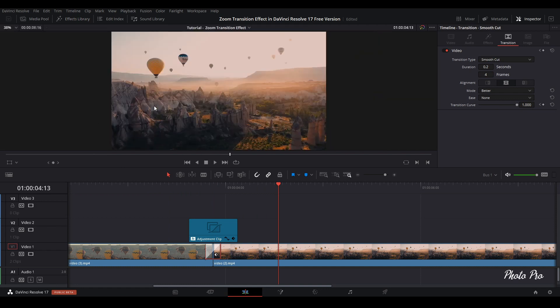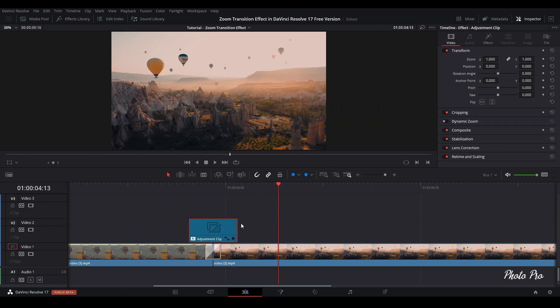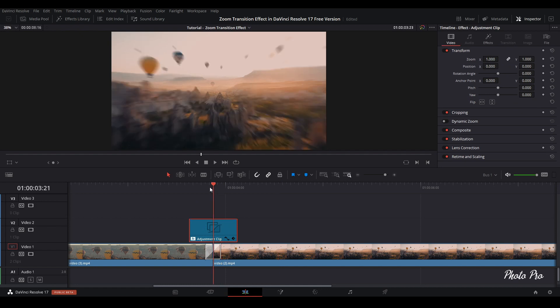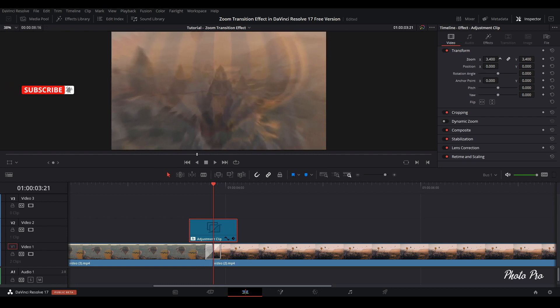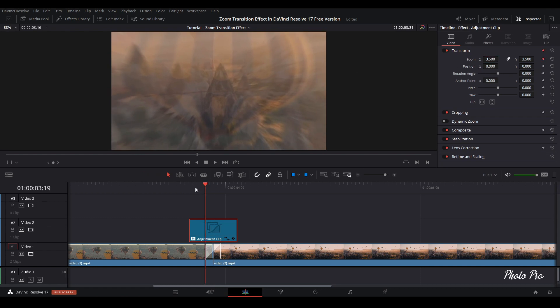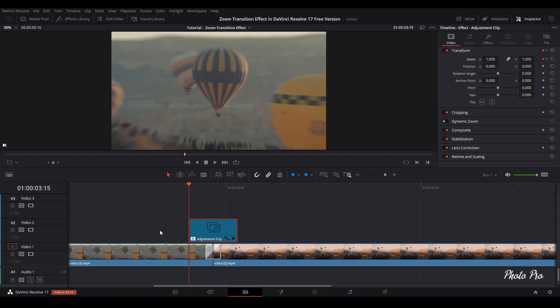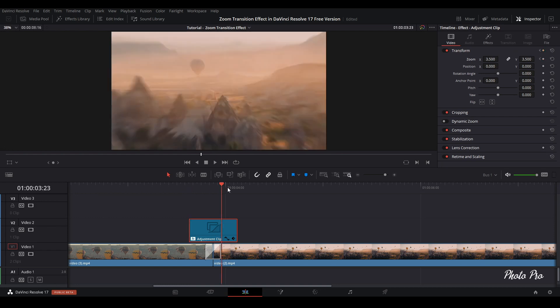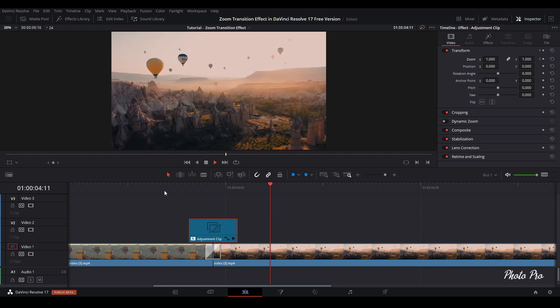Let's close the effect library and go to inspector. Highlight adjustment clip and go to transform. Put the playhead in between these two clips, in the middle of adjustment clip. We need to zoom in, let's say 3.5. We're going to put 3.5, let's keyframe it and go to the end of adjustment clip. Just double click it and we have a keyframe here as well but no zoom effect. Let's go to the back of adjustment clip and do the same with zoom. We have keyframe this one as well. Let's play it through.